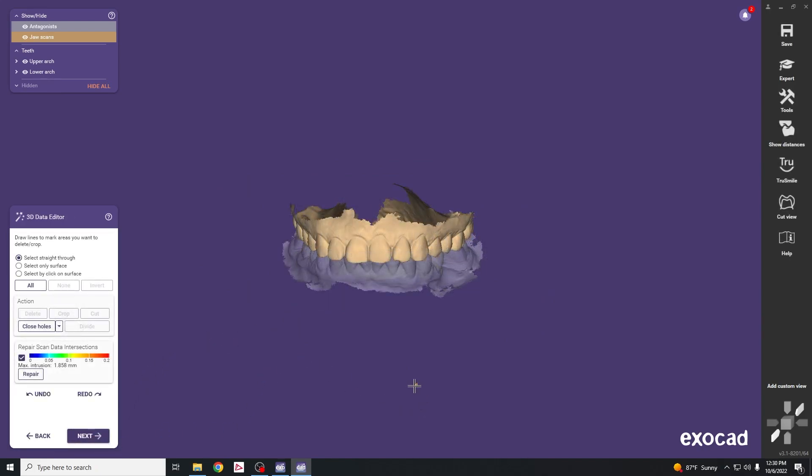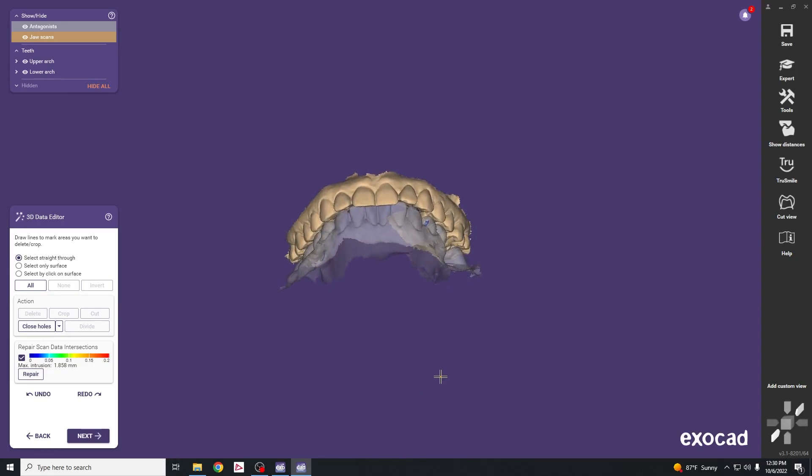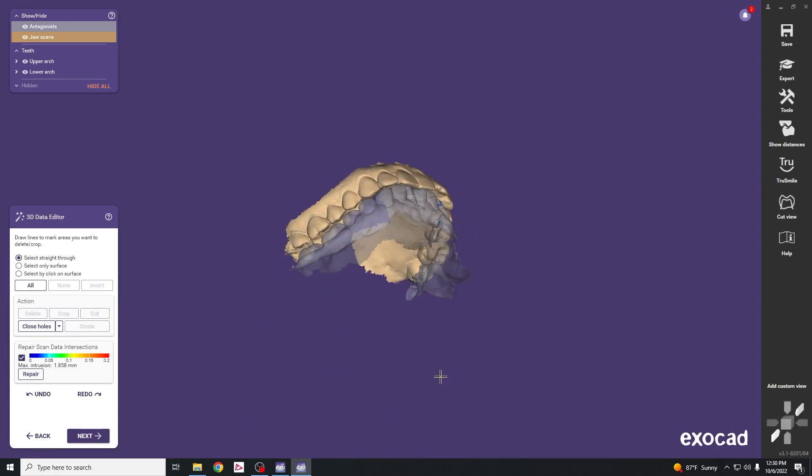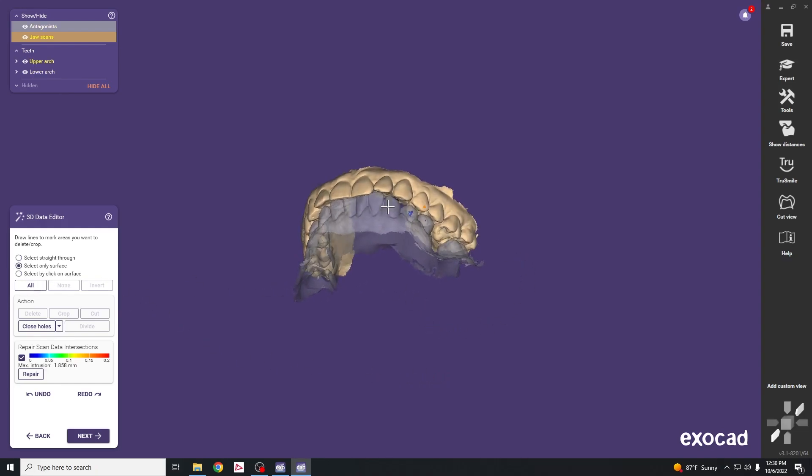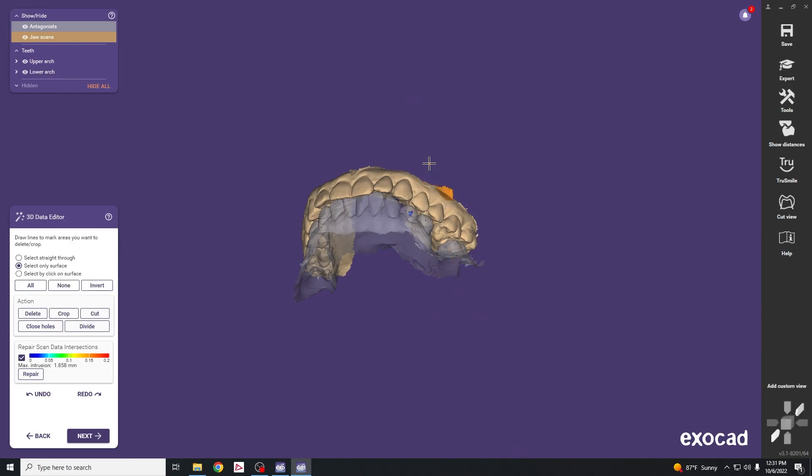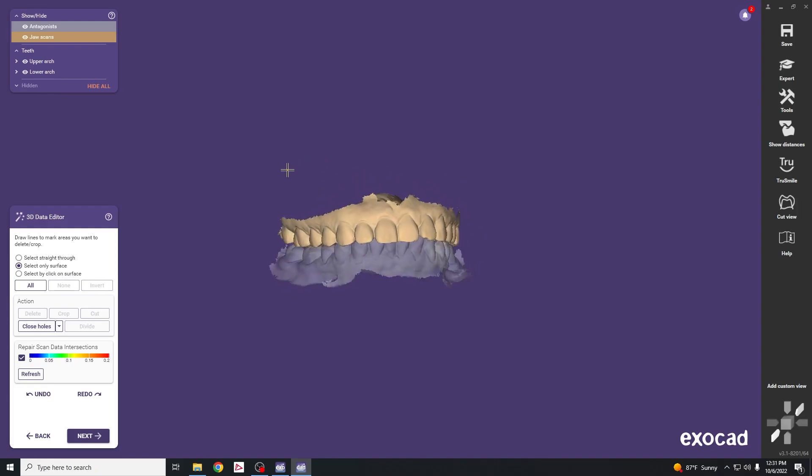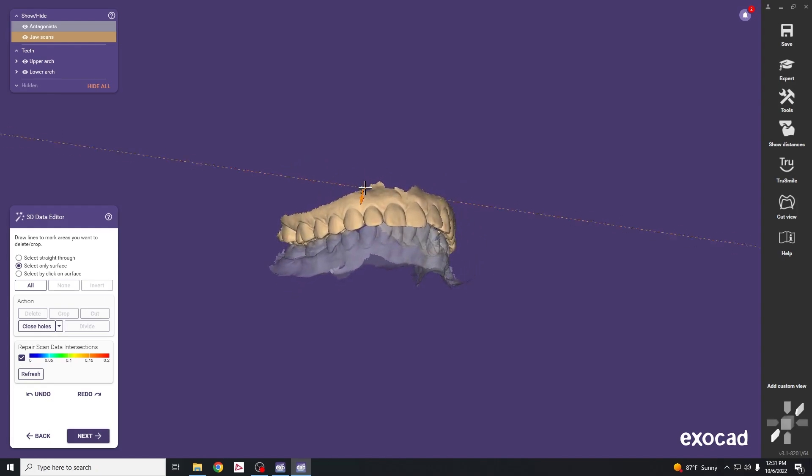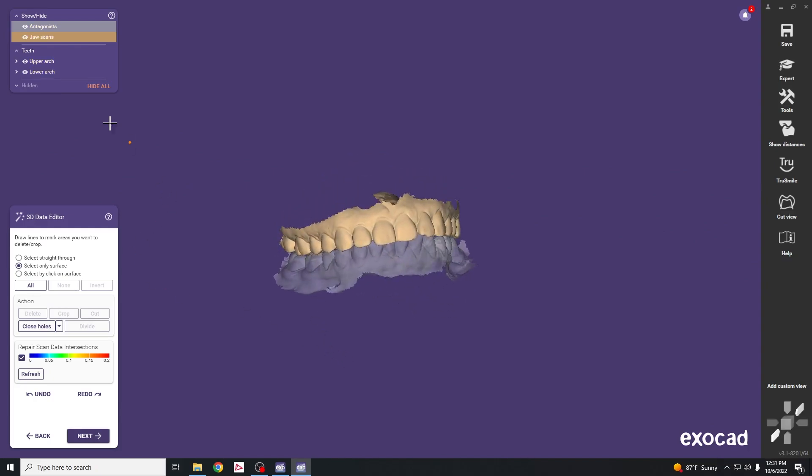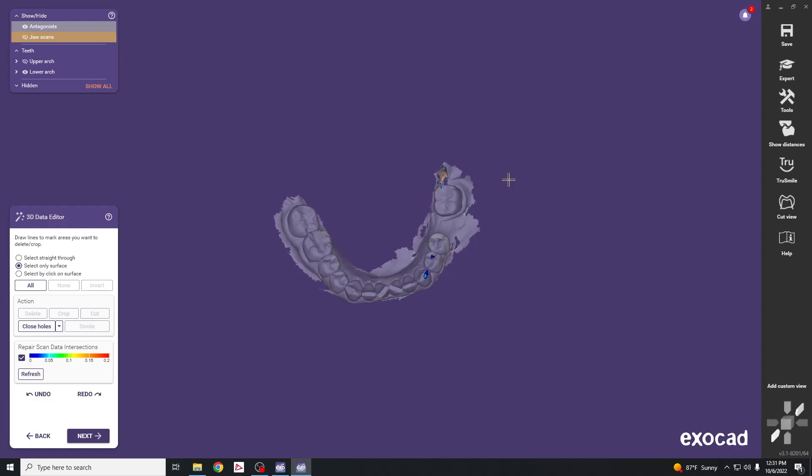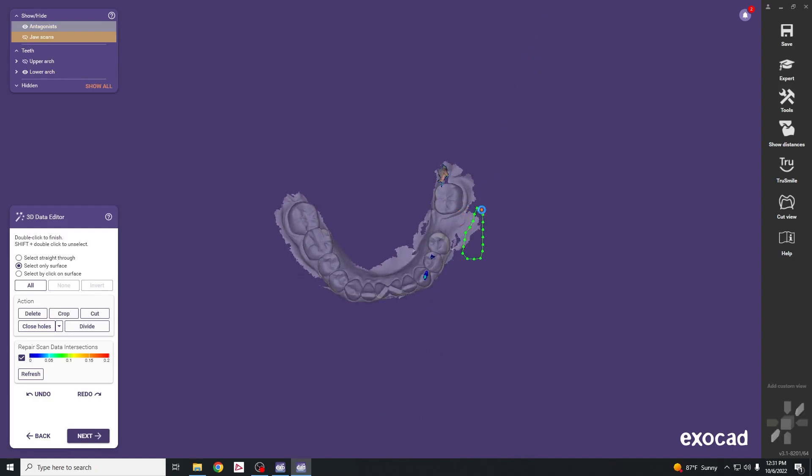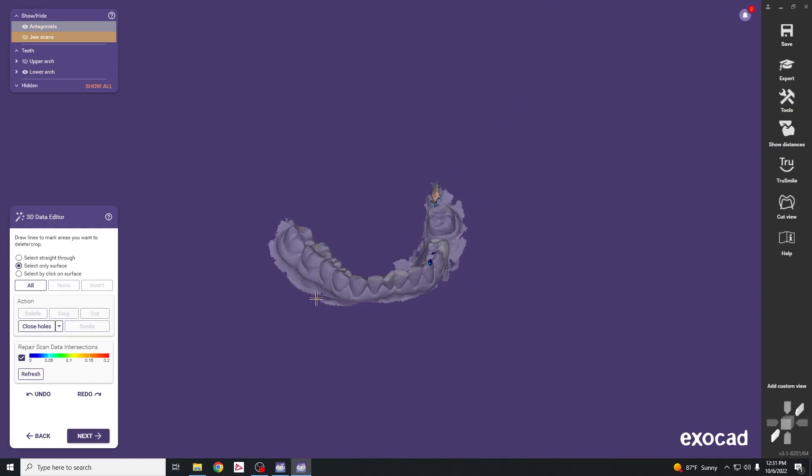This next step is to clean up our models. If we have any bad data or islands or uneven edges we can start to trim those. Select the select only tool. Left click and drag, circle any areas that need to be cleaned up, double click to close the loop, then hit delete to take out unwanted areas. Turn off the upper one so we can see the lower better and get some smooth edges.